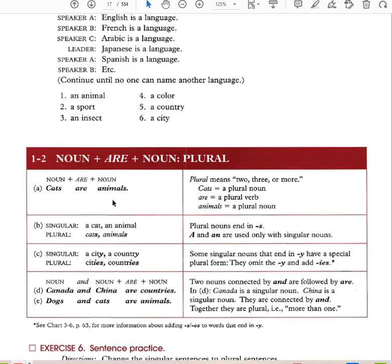'A' and 'an' are used only with singular nouns. So you don't say 'a animals.' Singular: a city, a country. Plural: cities, countries. Some singular nouns that end in Y have a special plural form — they omit the Y and add I-E-S, such as 'cities' and 'countries.' Two nouns connected by 'and' are followed by 'are.' China and Canada are countries. Dogs and cats are animals.